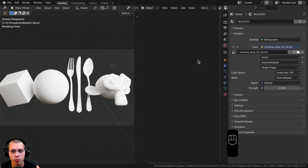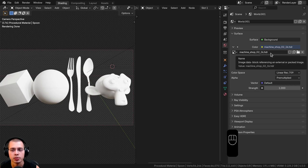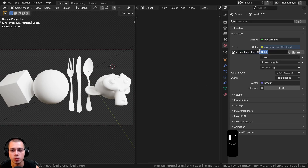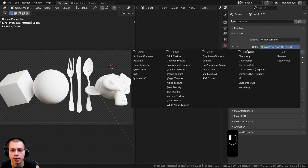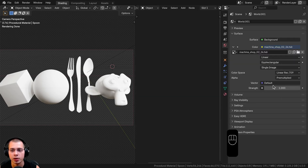For the lighting, I went to the world properties and added the Machine Shop 02 1K HDRI from Polyhaven — you can download it with the link in the video description. I downloaded the 1K JPEG version. To add the HDRI, click the yellow dot next to color, choose Environment Texture, then click Open and open up the HDRI.